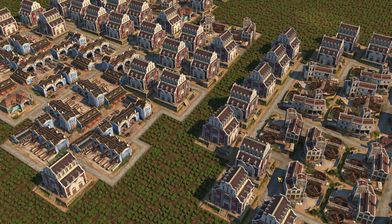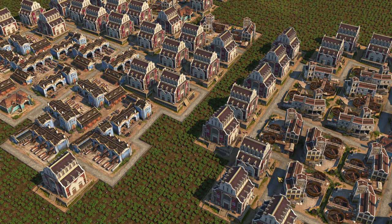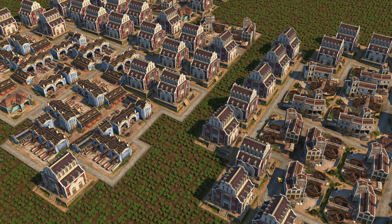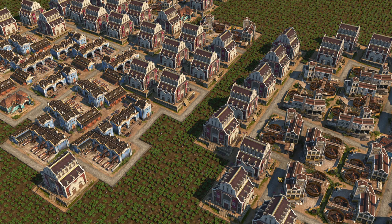Why those two together? Well, both of these resources are end-game resources that I need for investors, and also, as we'll see, they are very interrelated. You can produce one as a byproduct of the other, and vice versa. You can use the same raw materials for both. So very interesting to look at them both together.